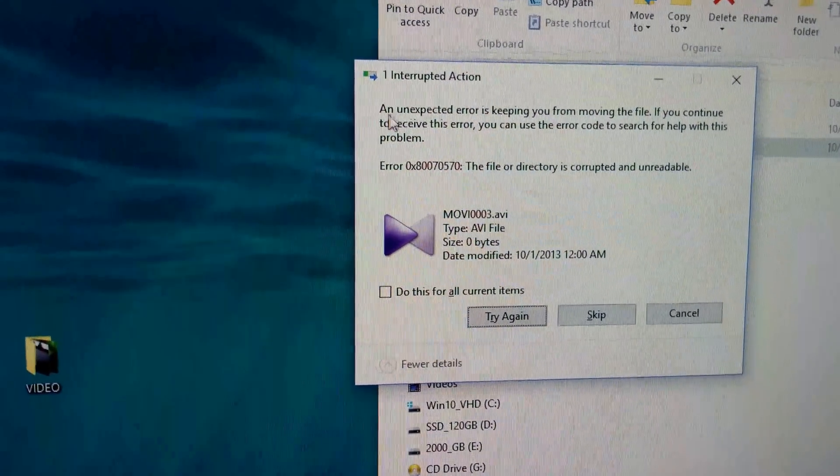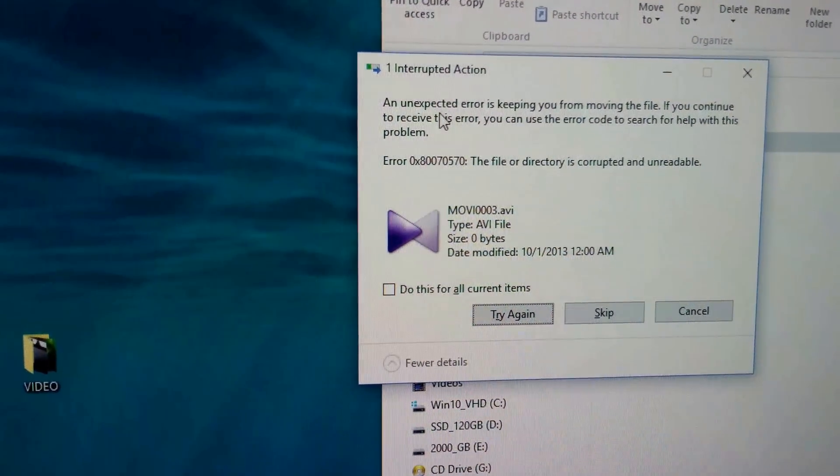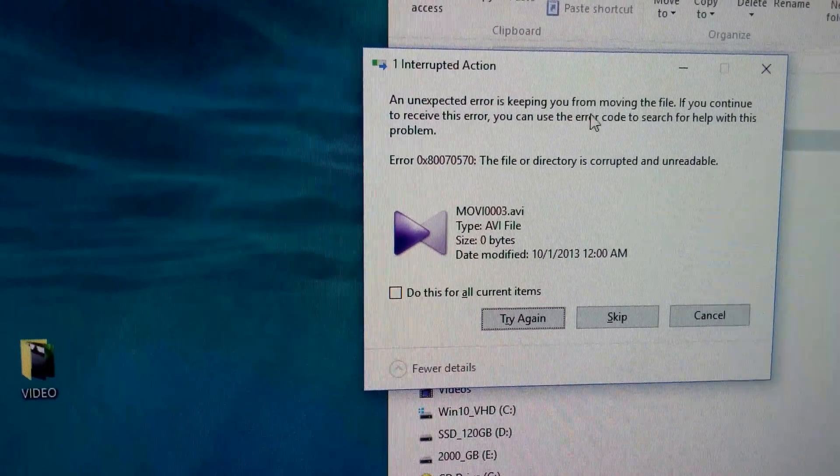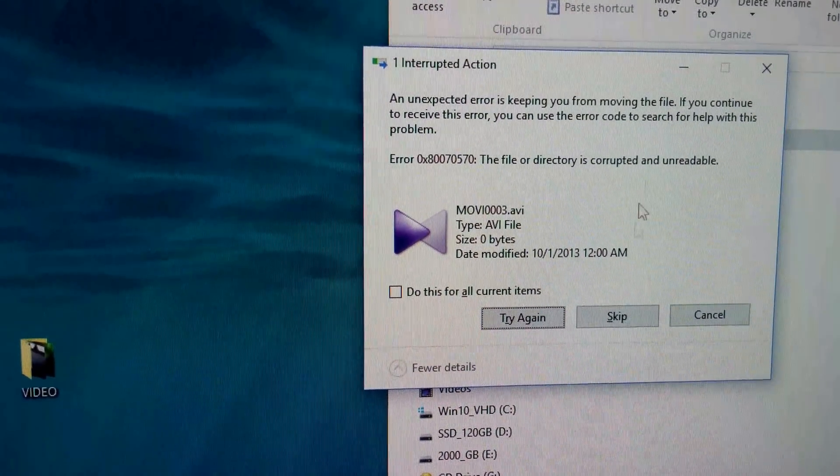I get this error message: an unexpected error is keeping you from moving the file.